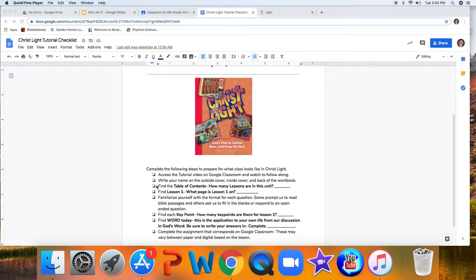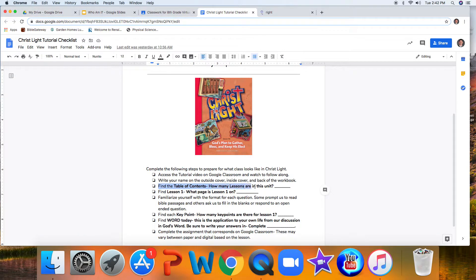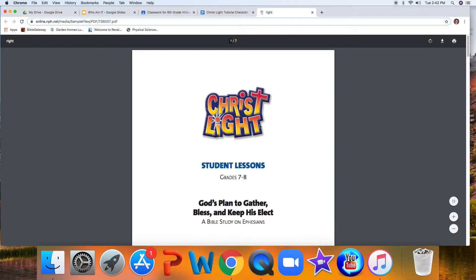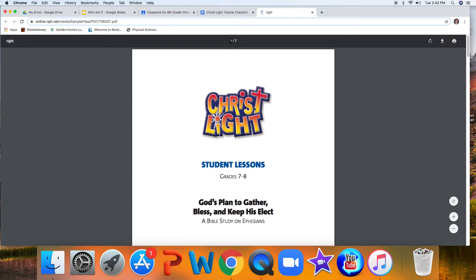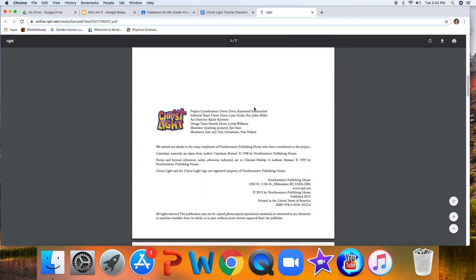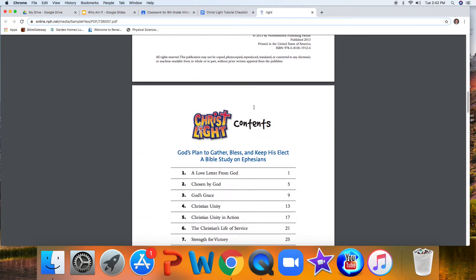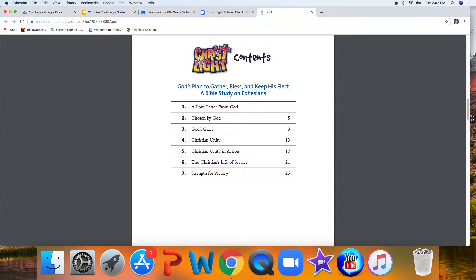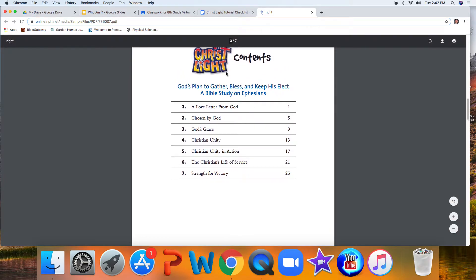Secondly, it asks you to open up that book to your table of contents, and it asks you to answer this question: how many lessons are in this unit? Well, your workbook looks somewhat like this. You're going to open it up and see that the inside matches, hopefully, what's on my computer screen. And you're going to open to that table of contents right here.